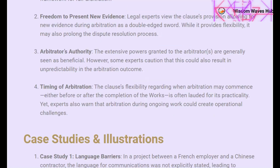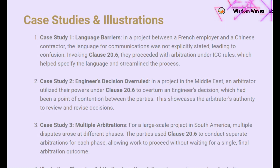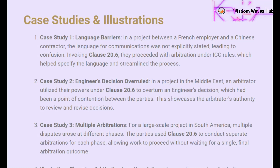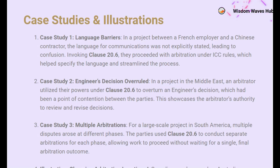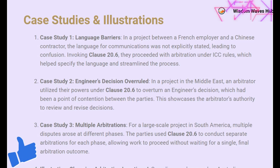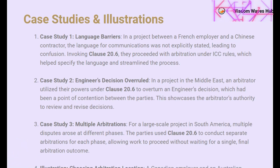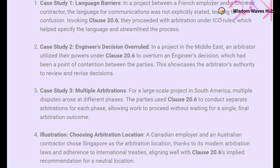Let's look at some real-world case studies that illustrate the application of Clause 20.6. In a project between a French employer and a Chinese contractor, the language for communications was not explicitly stated, leading to confusion. Invoking Clause 20.6, they proceeded with arbitration under ICC rules, which helped specify the language and streamlined the process. In a project in the Middle East, an arbitrator utilized their powers under Clause 20.6 to overturn an engineer's decision, which had been a point of contention between the parties — showcasing the arbitrator's authority to review and revise decisions.